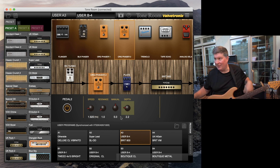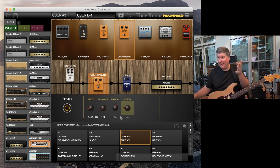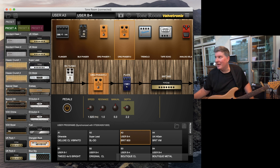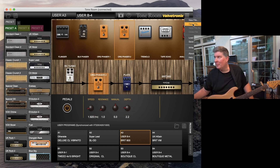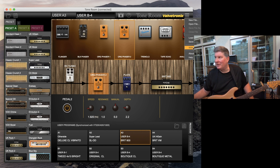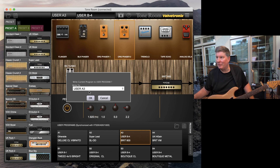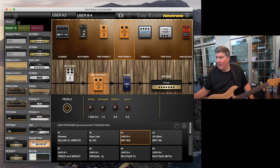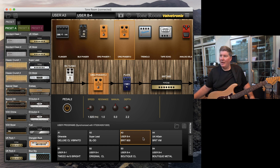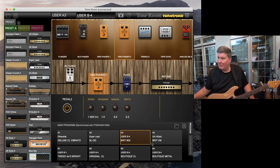Still a little bit heavy, but let's go ahead and save this preset. I'm gonna go up here to save — of course I could do it down here too, there's a Save Program button down here, but I typically go up here and do Write Current Program. It's user three, so I'll say okay.